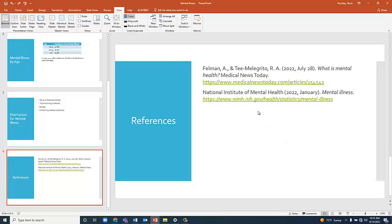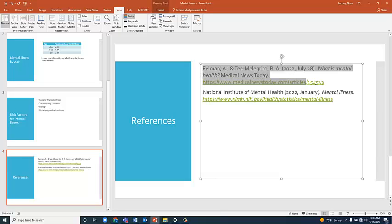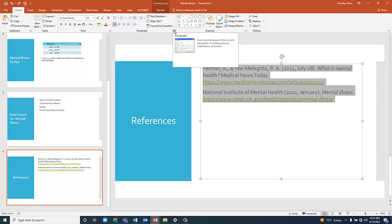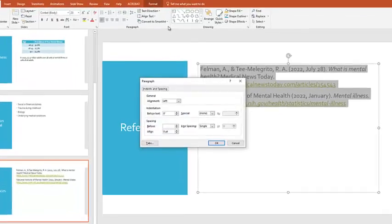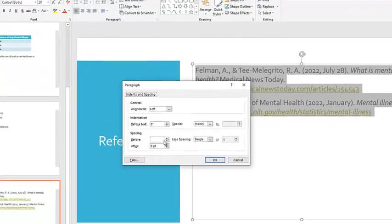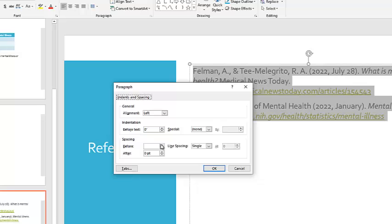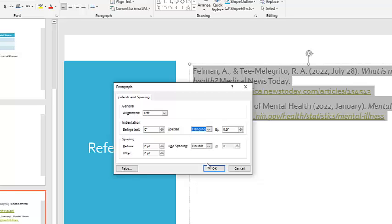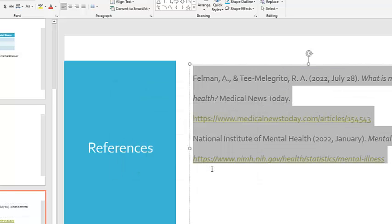To format my references slide, I need to highlight my references and go to the Paragraph Settings Launcher. To set my spacing to 0, my line spacing to double, and I can even try setting my indentation here to hanging. But this doesn't usually work, as you can see.